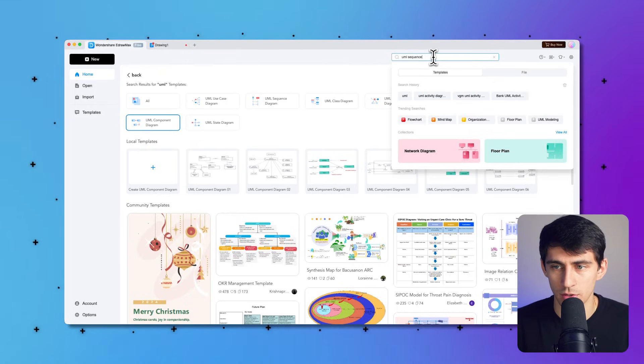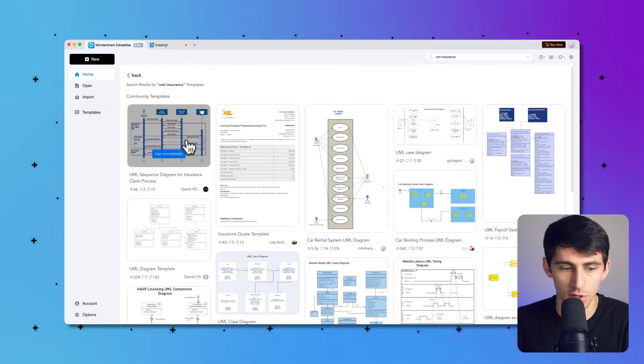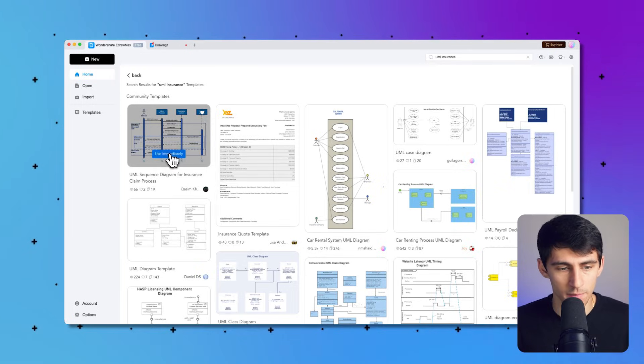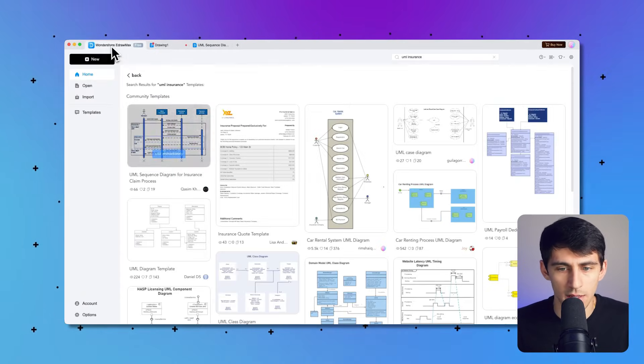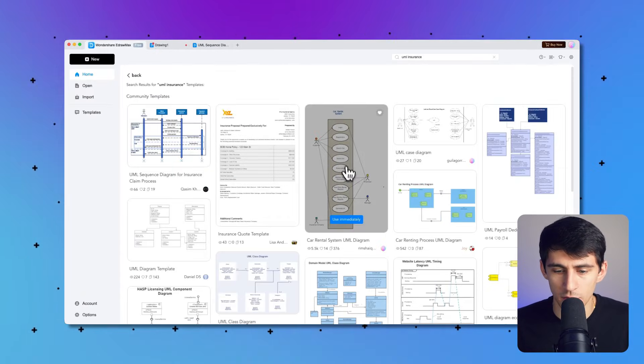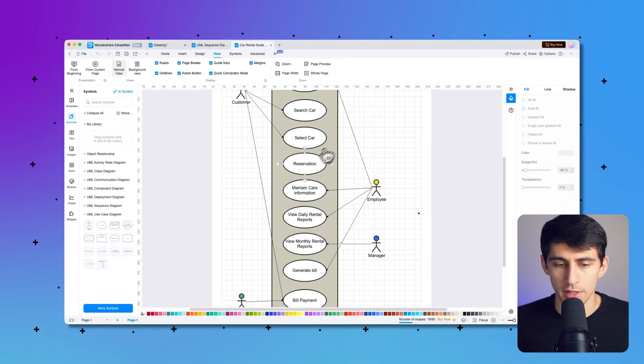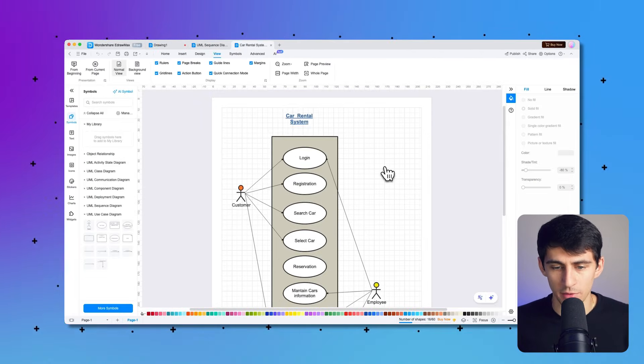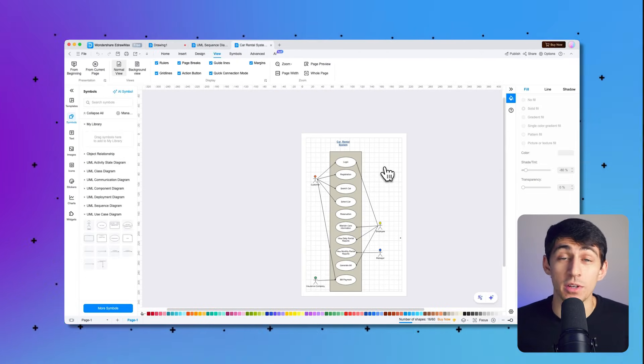And then we can go to here and look up any ones we want, like this insurance sequence diagram. And there are a bunch of other ones inside of here as well, like a car rental system UML diagram too. Definitely recommend checking out all the templates whenever you get the chance.